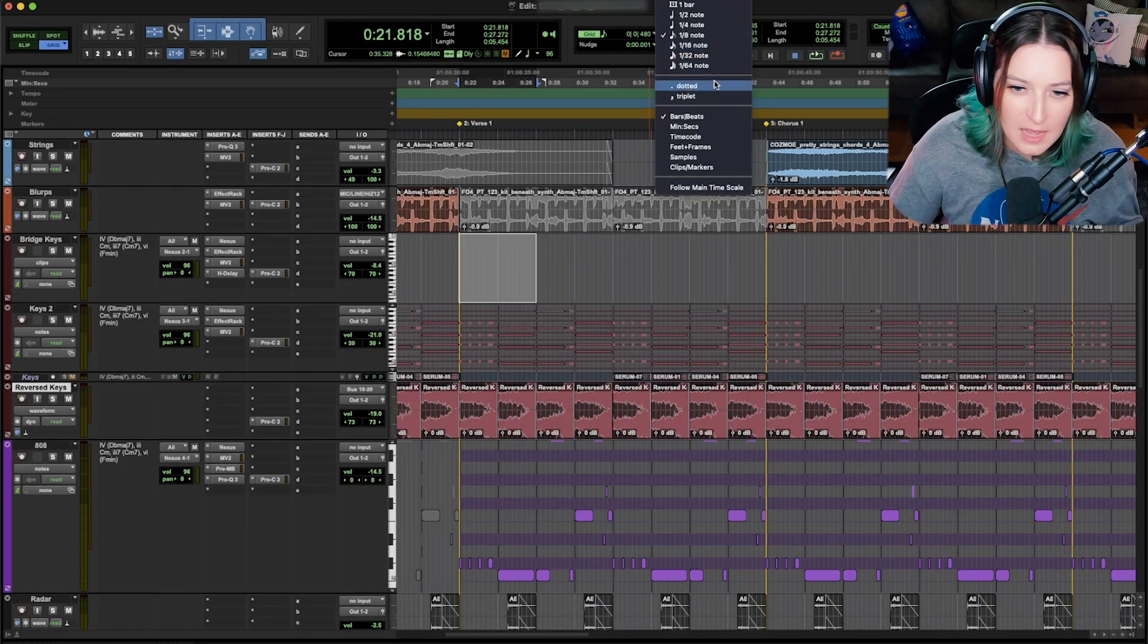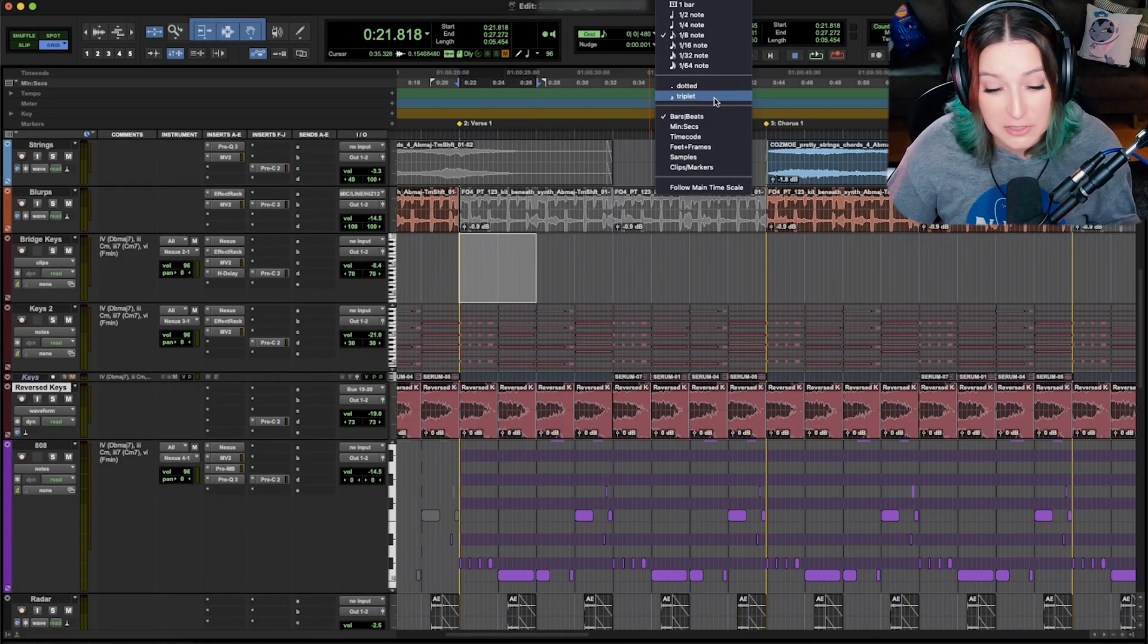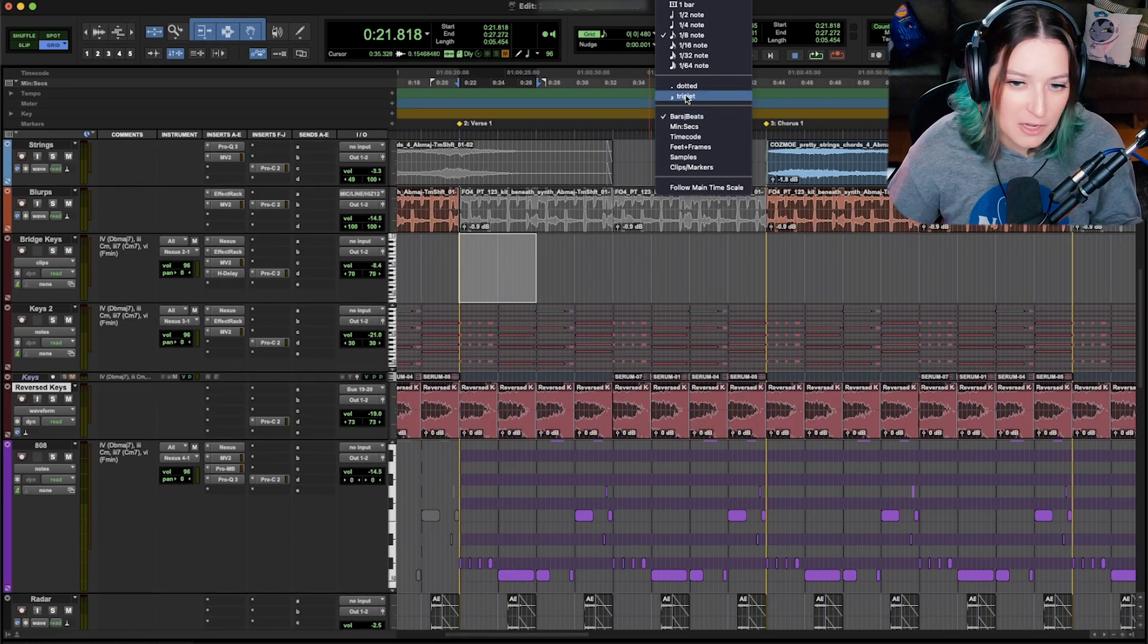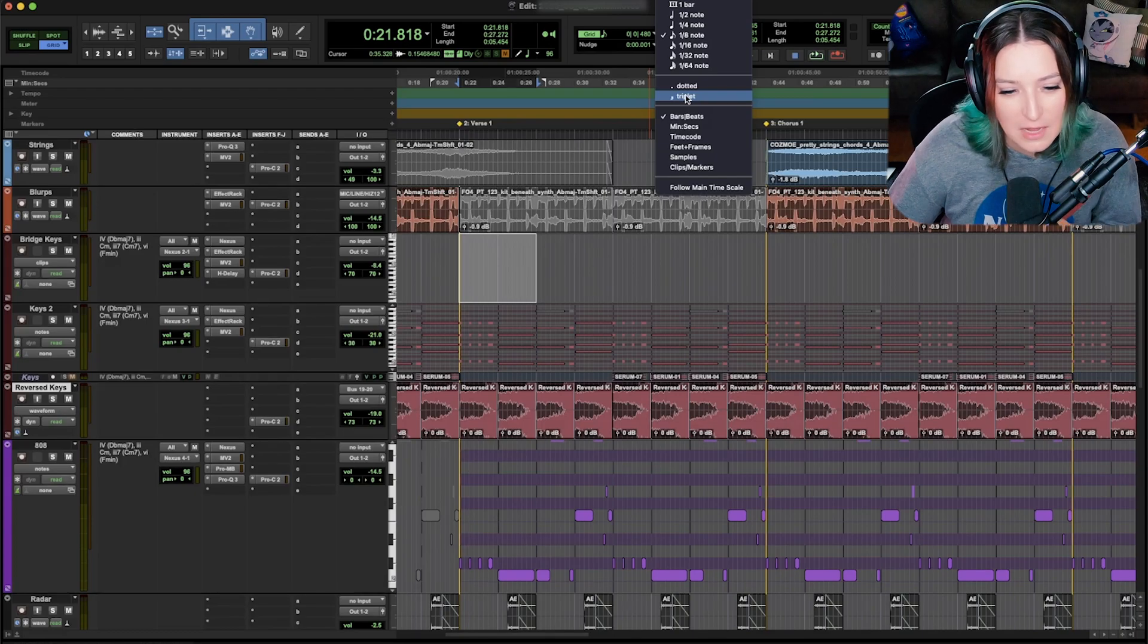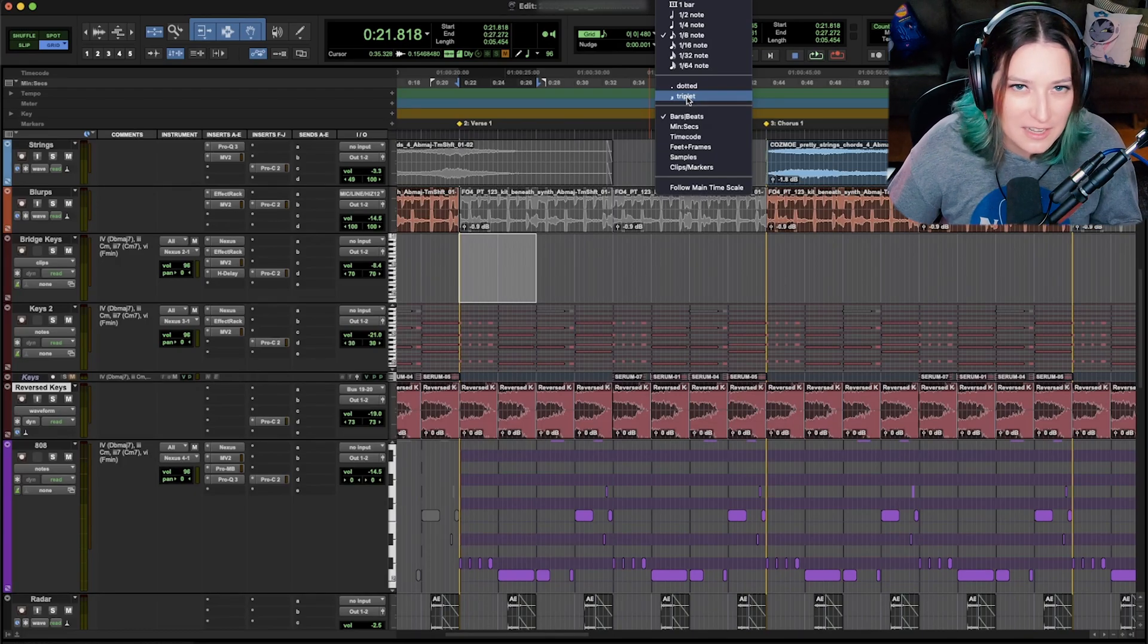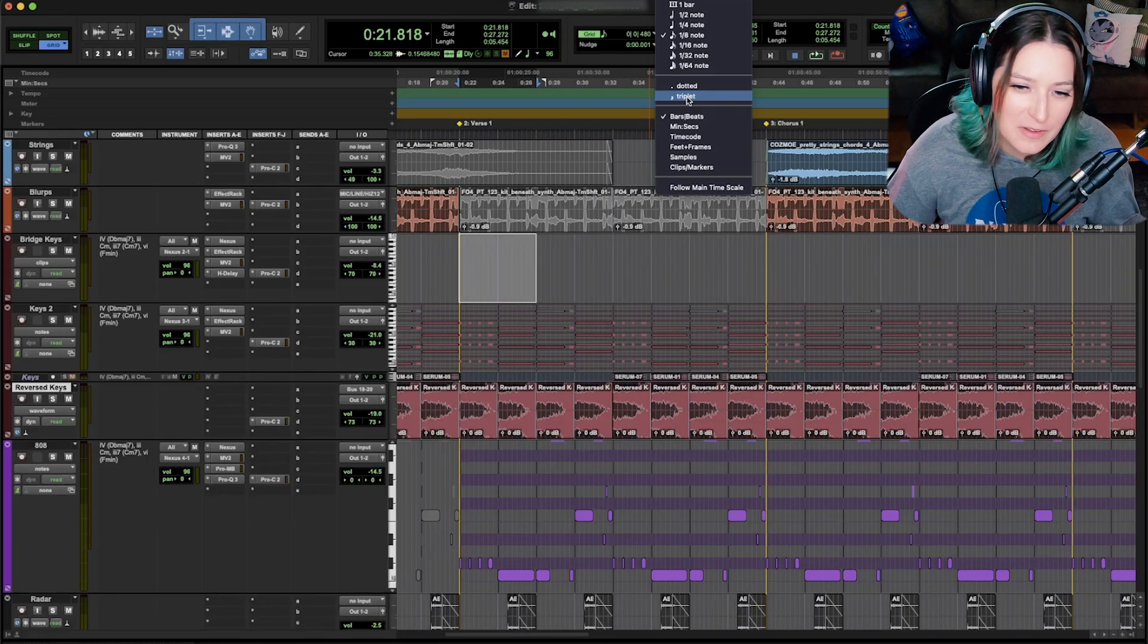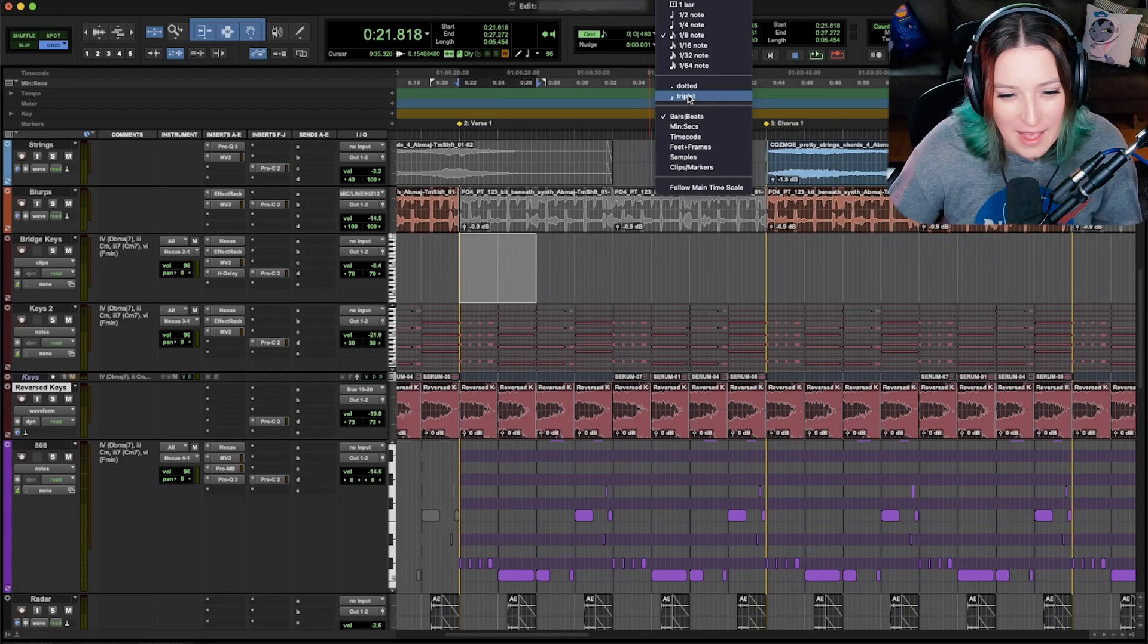You can also change it over to dotted or triplet. I'll use this a lot for triplets. If I want to introduce triplets in a beat, for example, I'll switch it over to triplet grid mode, just temporarily. And then I can easily drop my notes onto those triplet lines. And then you just have to uncheck this when you want to go back to normal. So that can really easily help you get exact triplets into your beat if you want that.